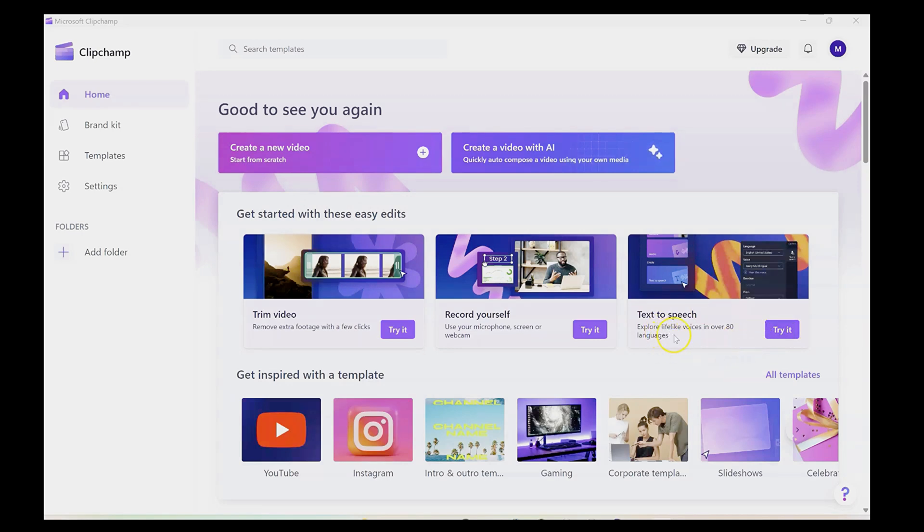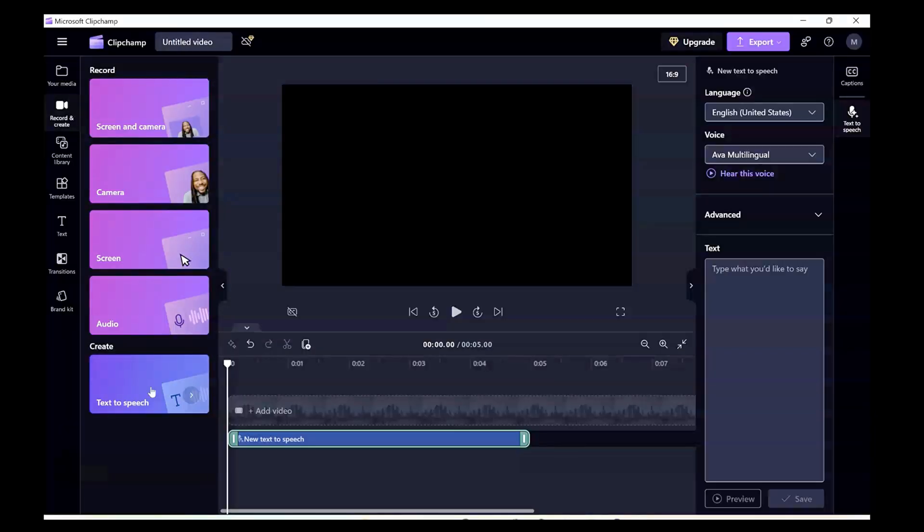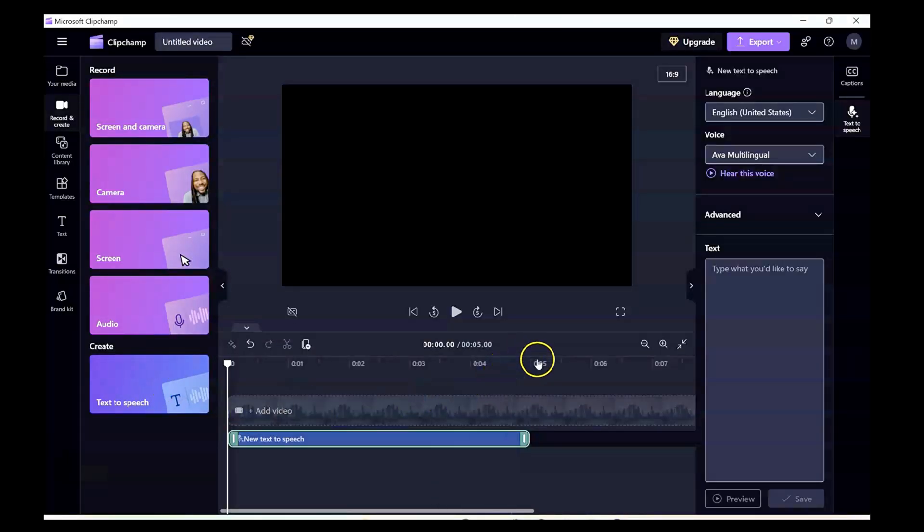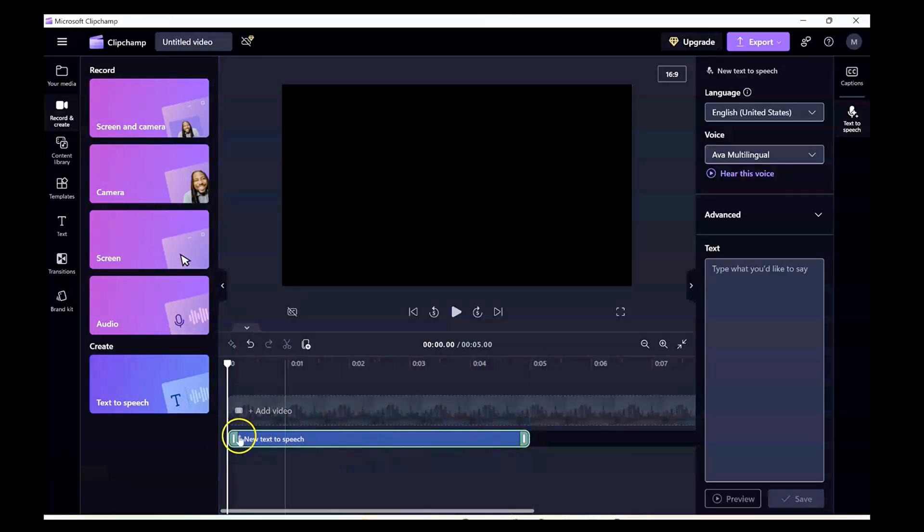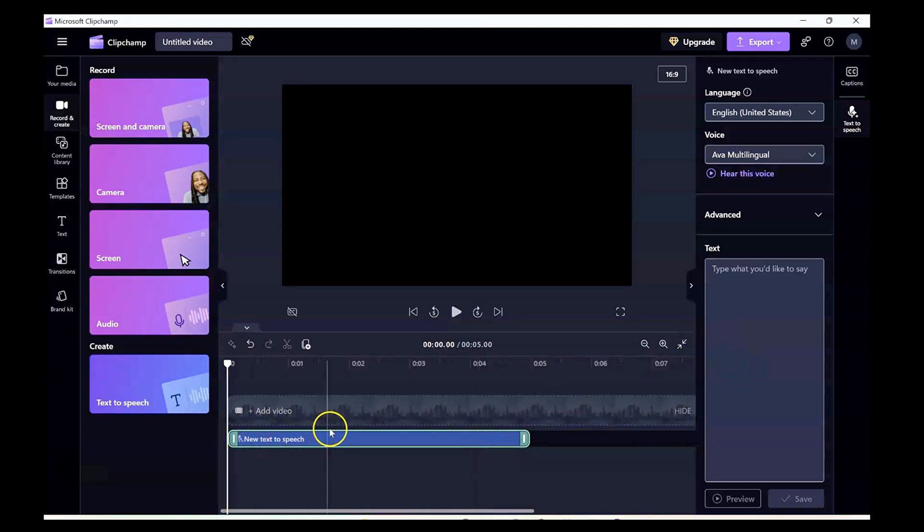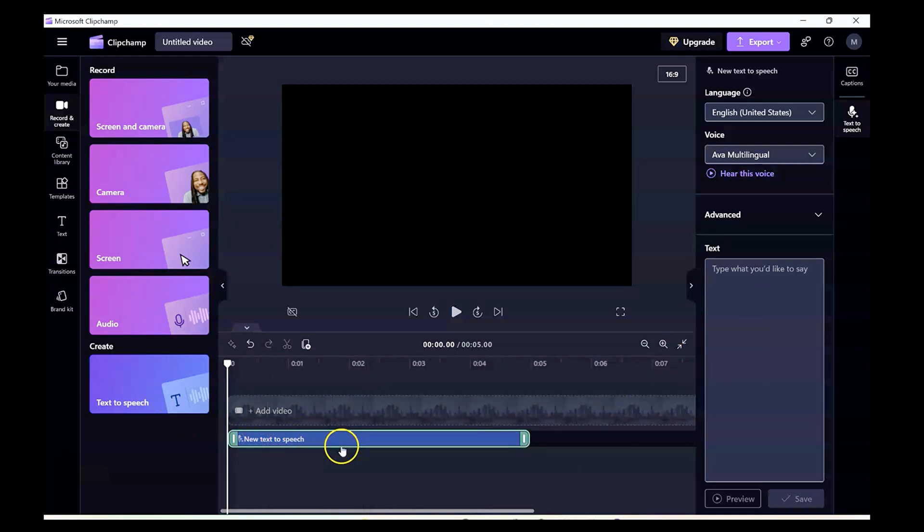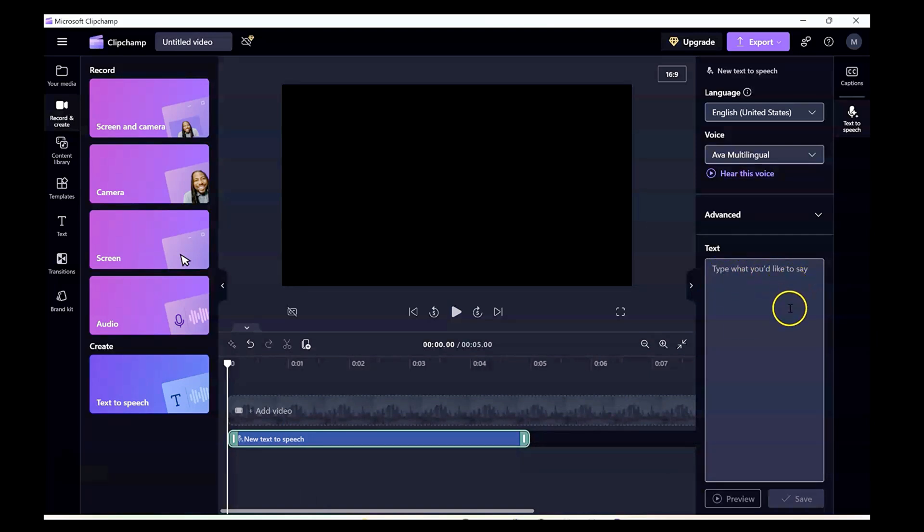Now you can see it says explore lifelike voices in over 80 languages. So we're going to try it right now. Once you click text-to-speech, it gives you about a five-second clip where you could add your speech or any text that you want to add. When we selected text-to-speech, this clip came here and so did this text box, which says type what you'd like to say.